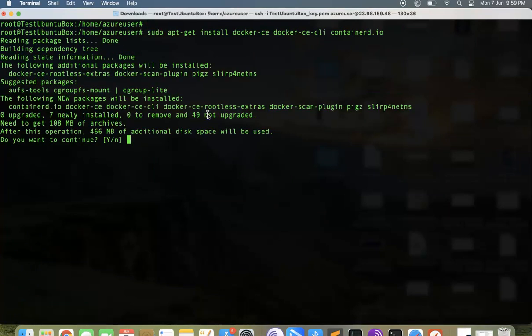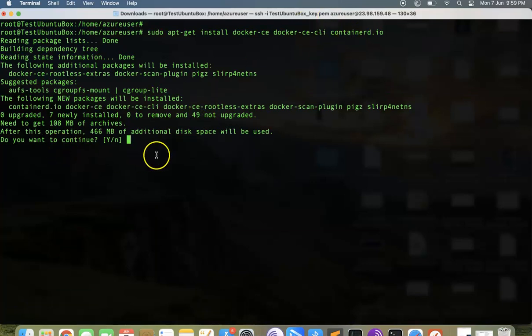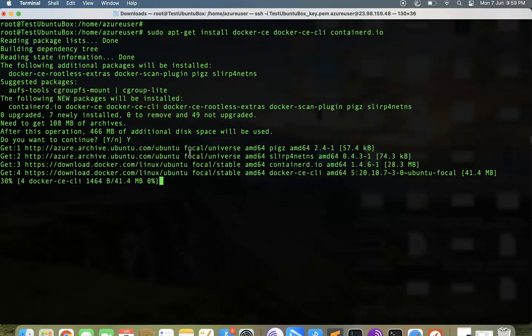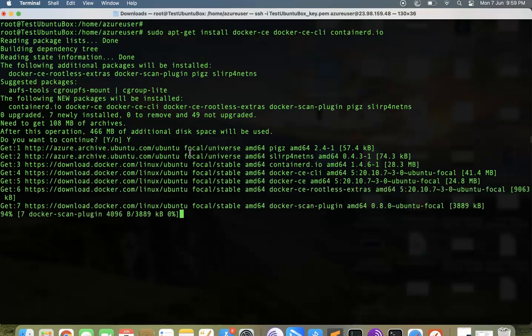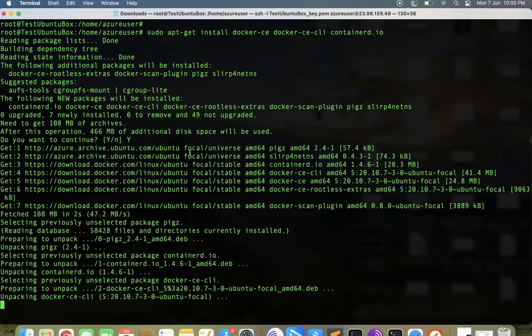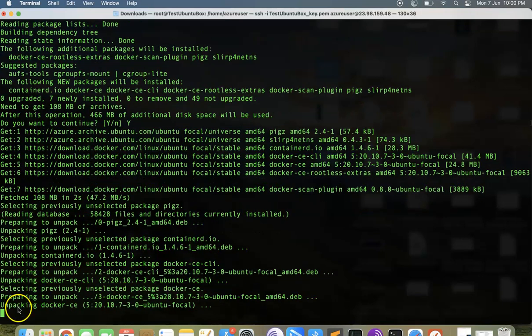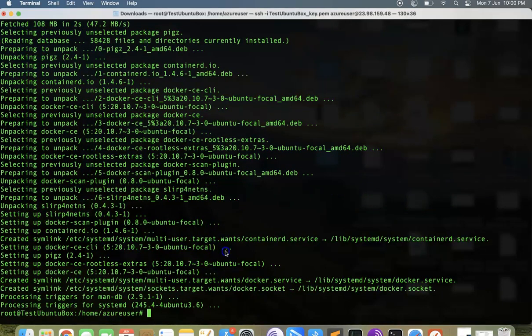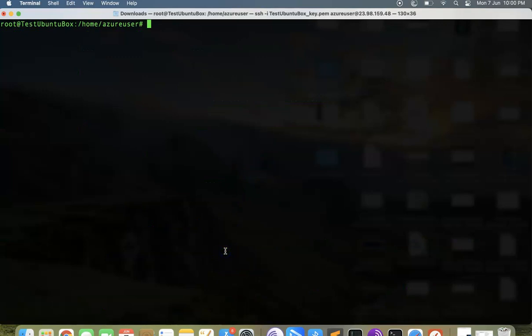Finally, we need to install the Docker CLI and the container D. It's asking if I have enough space. Type yes. It will go ahead and install Docker for us. I will pause the video and resume it back.